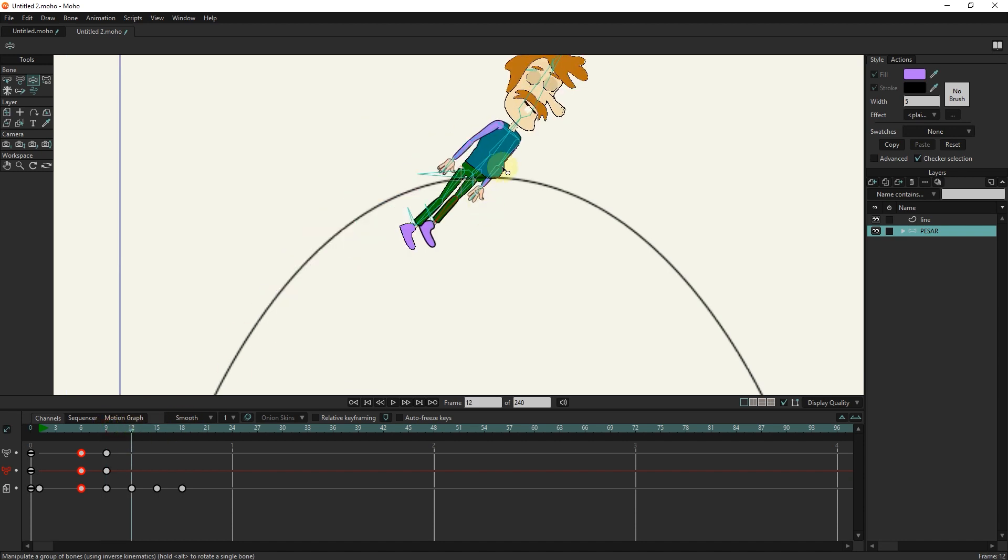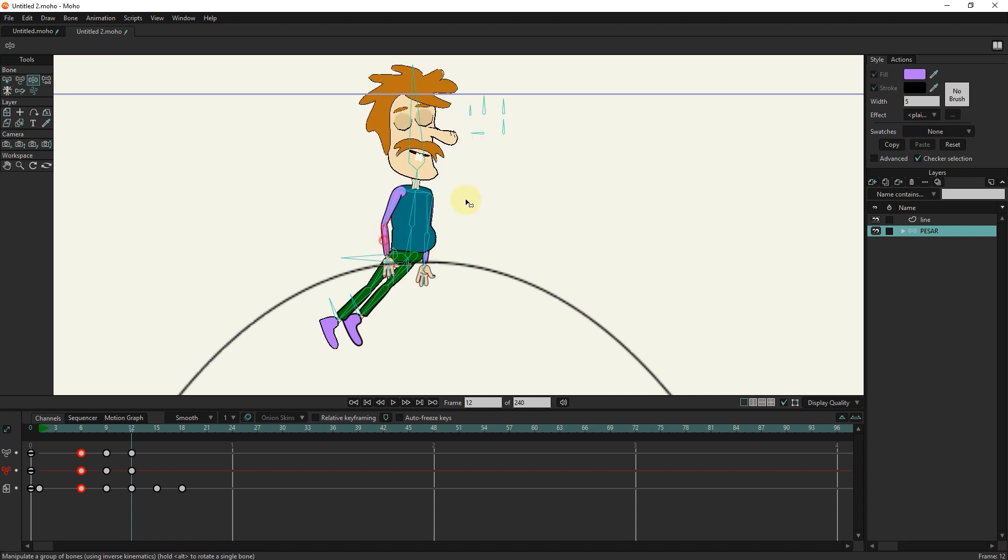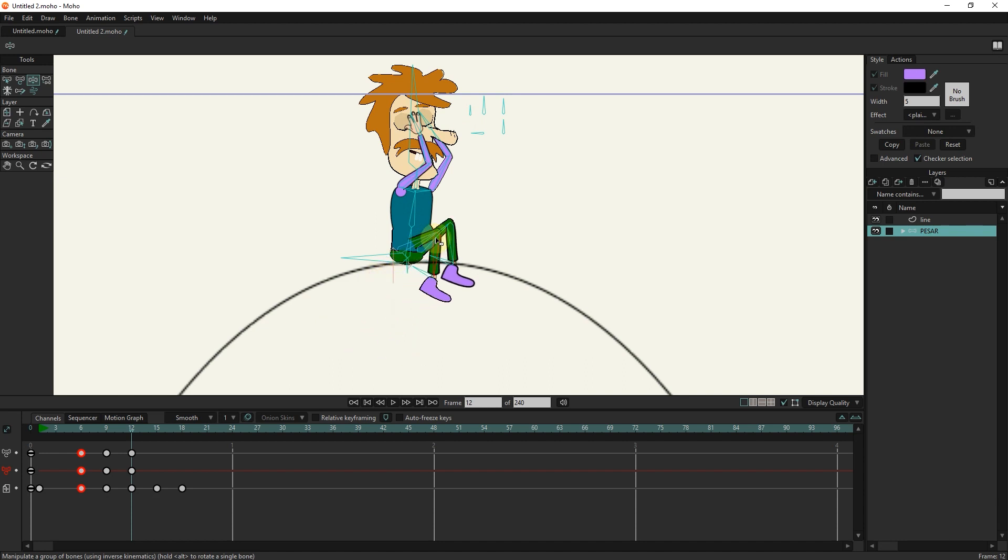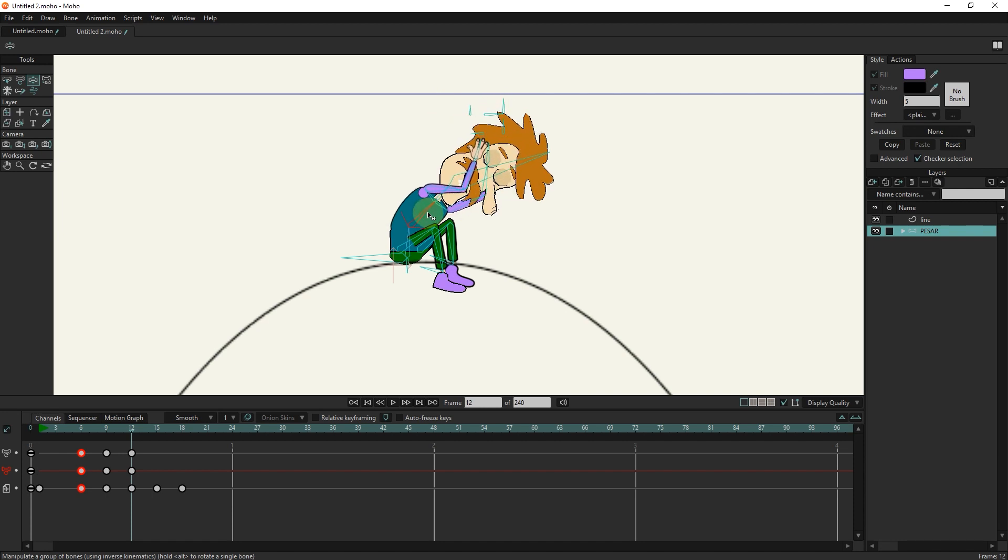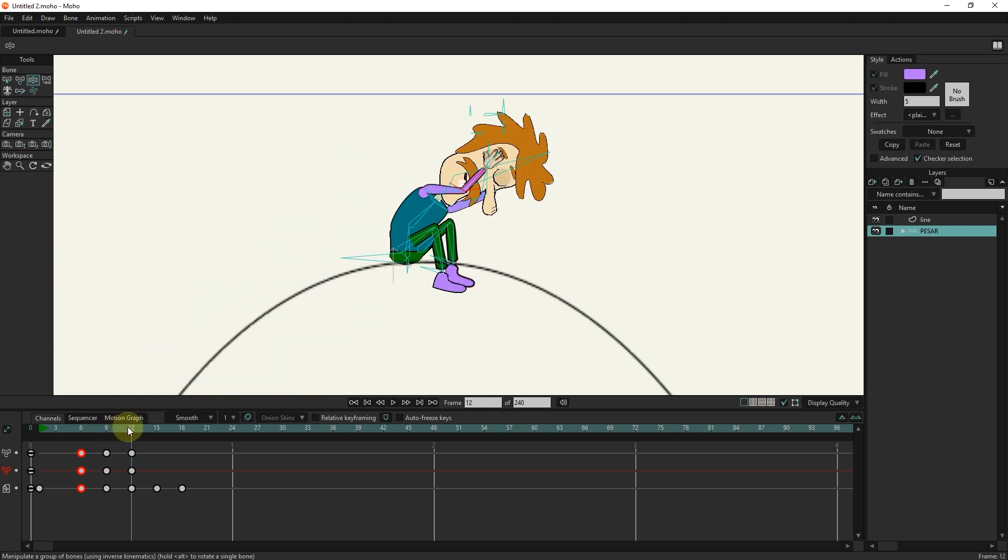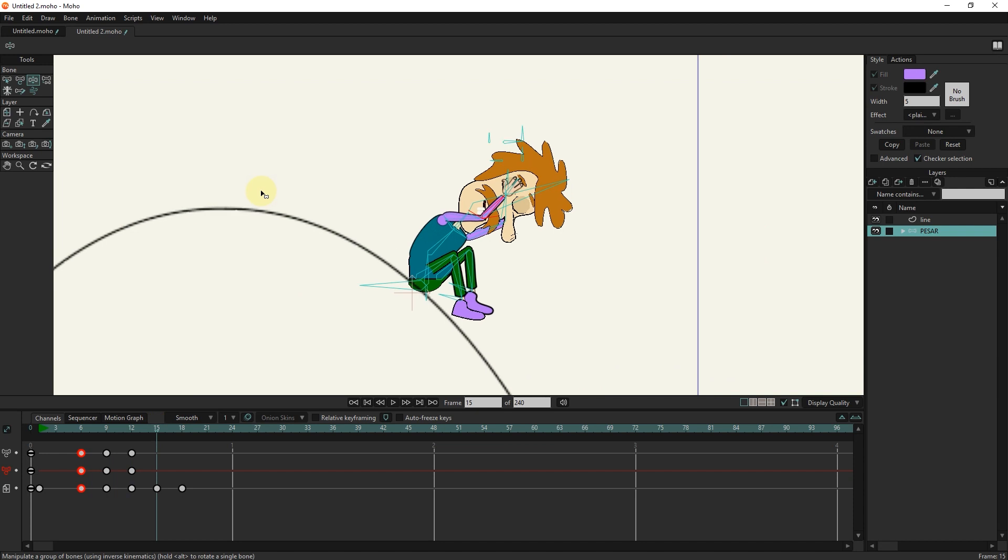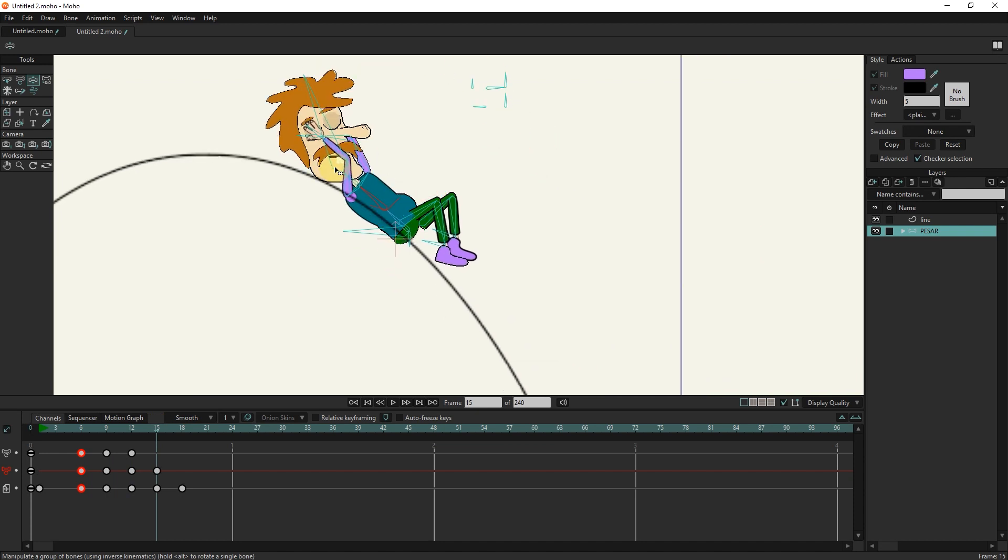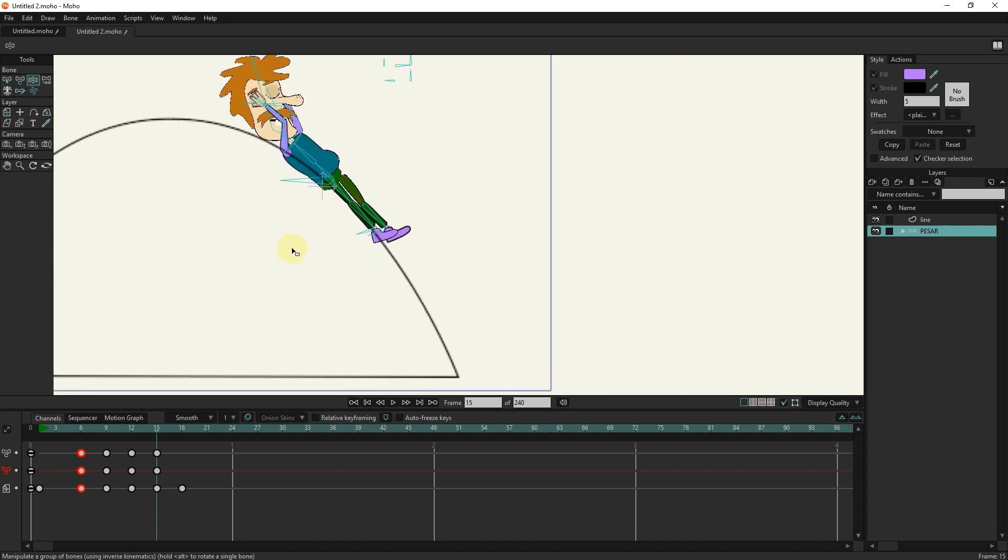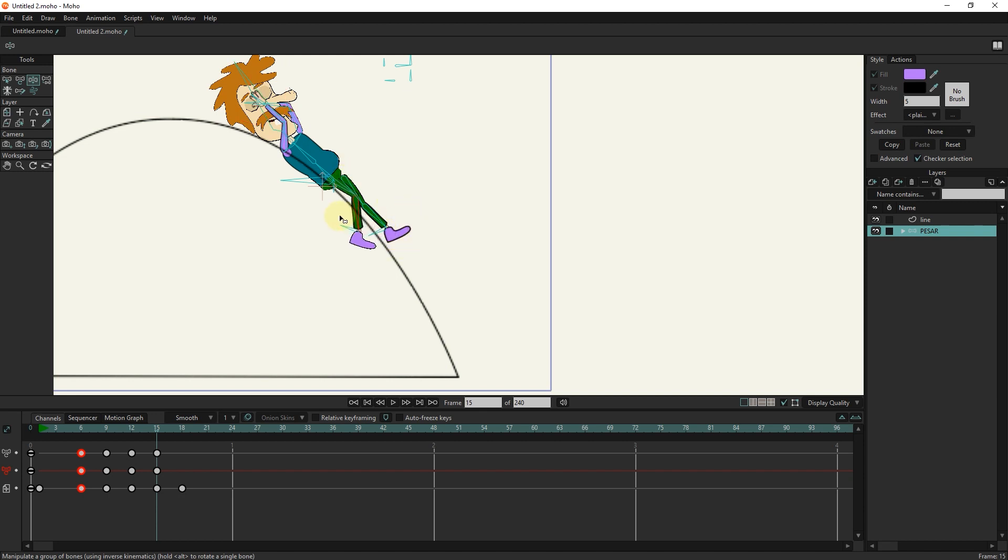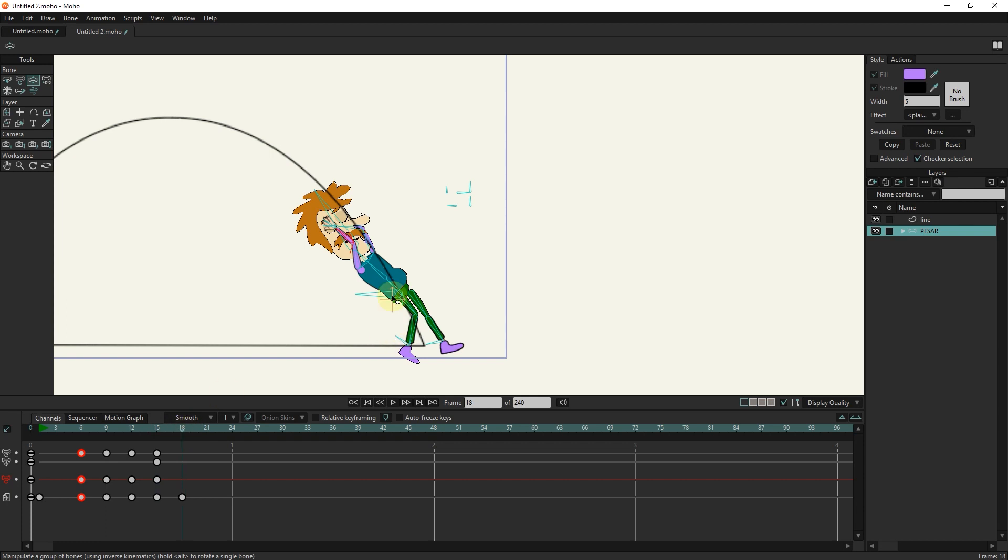I put the slider in frame 12 and apply the changes. I put the slider at frame 15 and apply the changes again until the character is ready to land. I put the slider in frame 18 and modify the bones of the character.